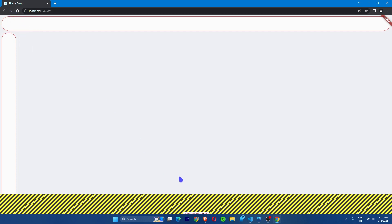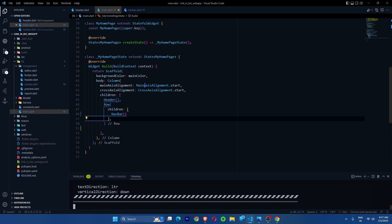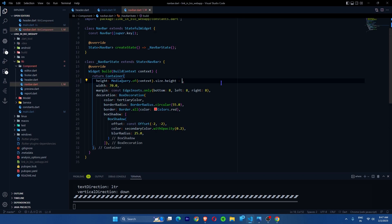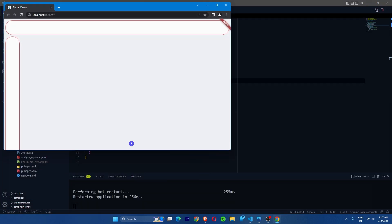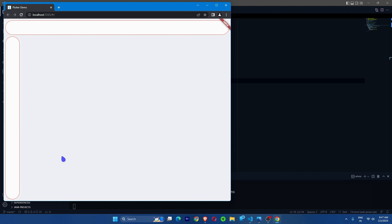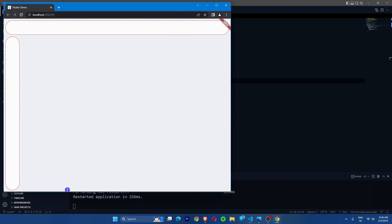We get a 94-pixel overflow error. This is because we have 70 pixels for the widget plus 8-pixel margins on each side giving roughly 86, and another 8-pixel border top and bottom adding up to 94. To quickly resolve this, we simply subtract whatever pixels are overflowing. This keeps it responsive because we're basing it on the actual window height and then subtracting the overflow value.